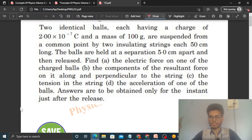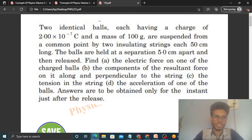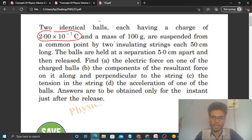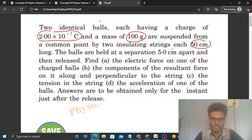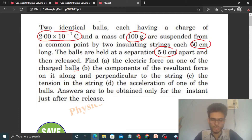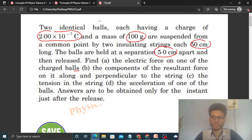Hi everyone. Today let's discuss one interesting problem. Two identical balls each having a charge of 2×10⁻⁷ coulomb and a mass of 100 gram are suspended from a common point by two insulating strings each 50 centimeter long. The balls are held at a separation of 5 centimeter apart and then released. Find the electric force on one of the charged balls, the components of the resultant force along and perpendicular to the string, the tension in the string, and the acceleration of one of the balls. Answers are to be obtained only for the instant just after the release.